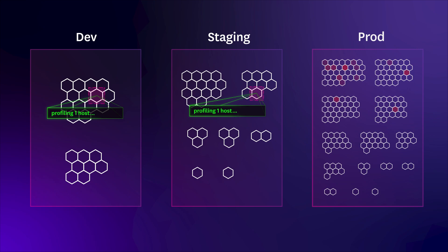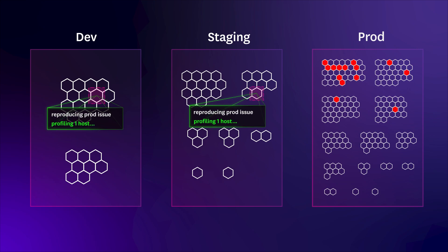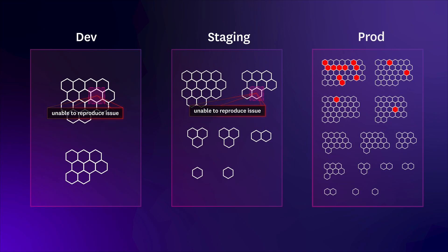As a result, you may spend hours trying to replicate a production problem to capture the right data, often without success.